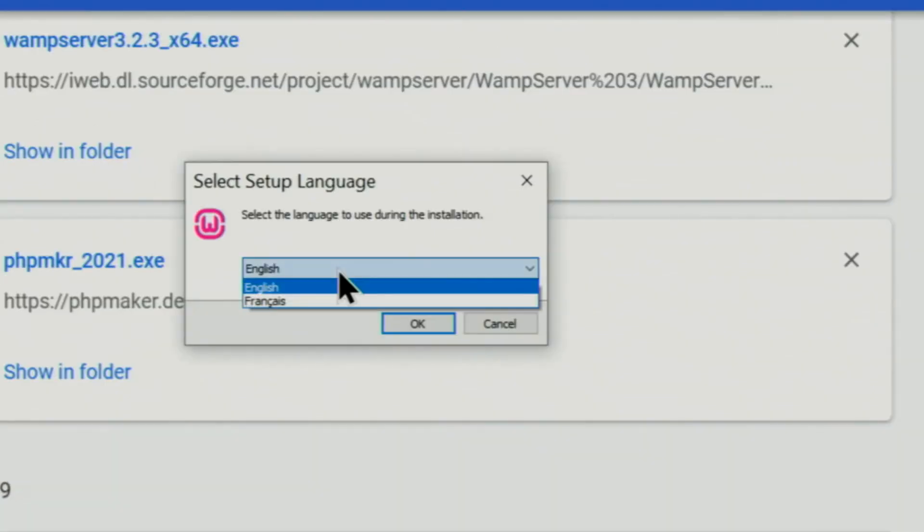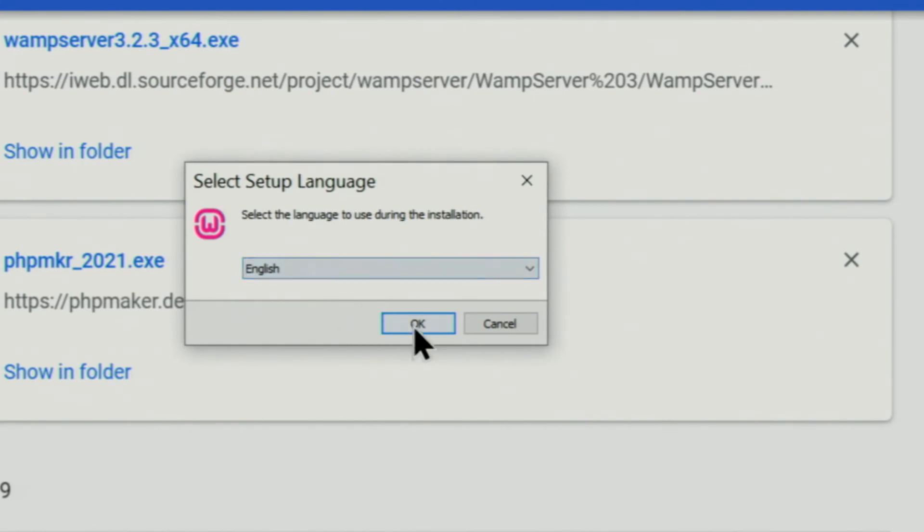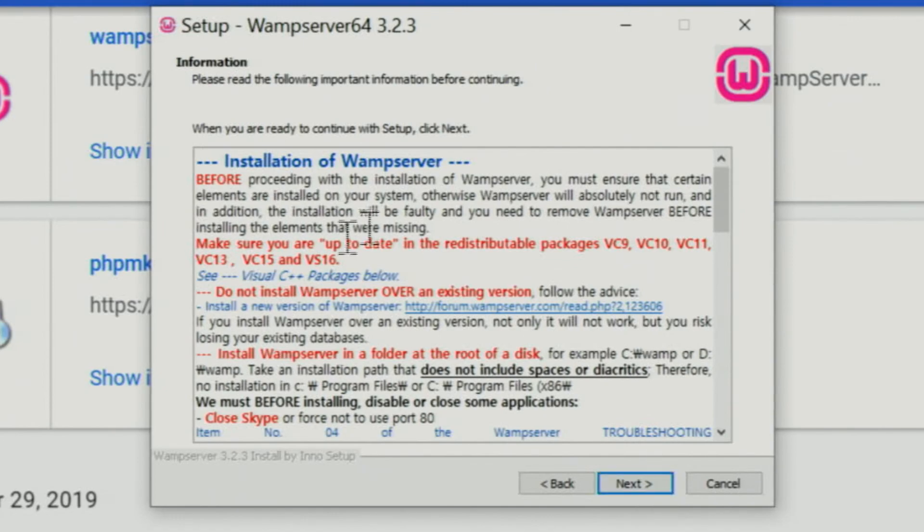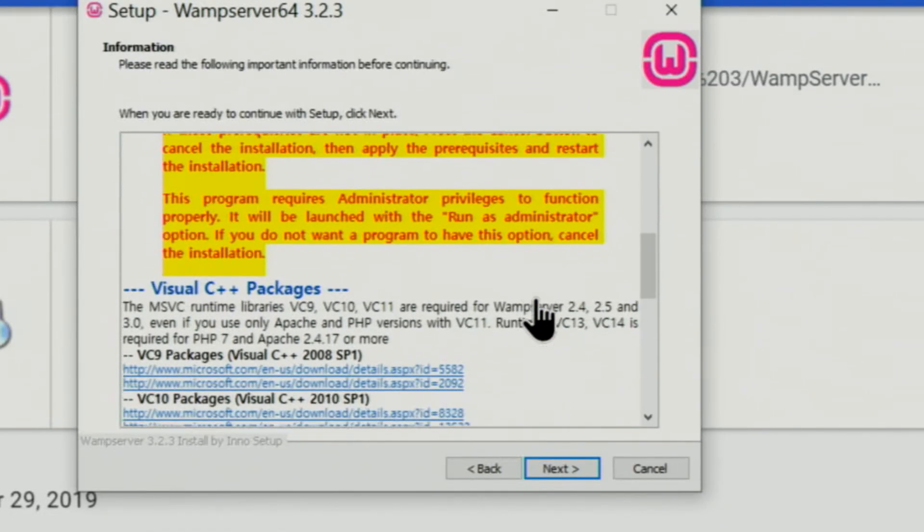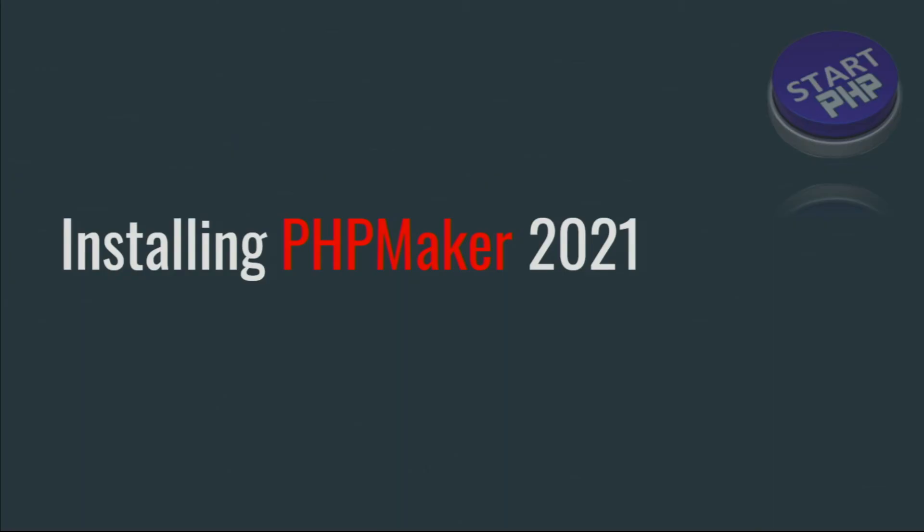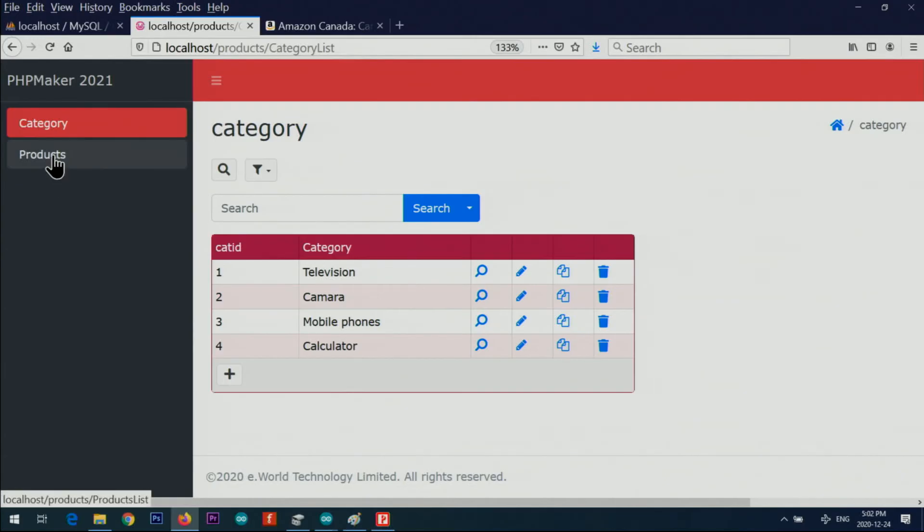First, I'm going to show you how to prepare your Windows by installing WAMP server, which includes Apache, MySQL, and PHP for that purpose. Then I'm going to show you how to download and install PHPMaker.